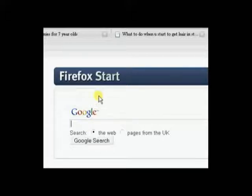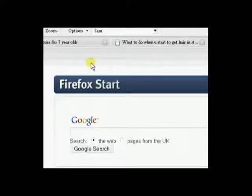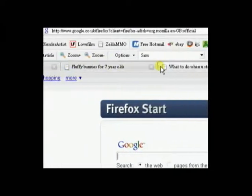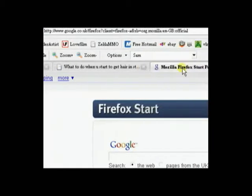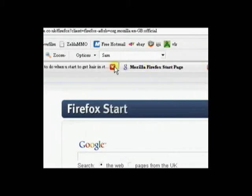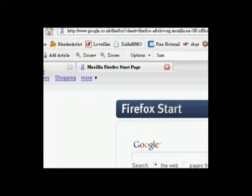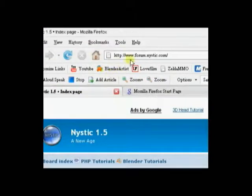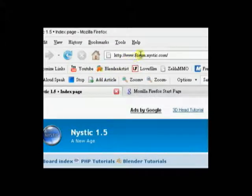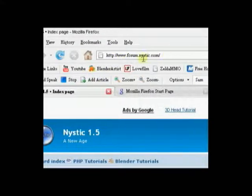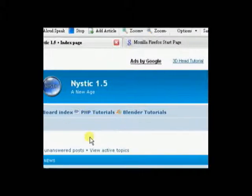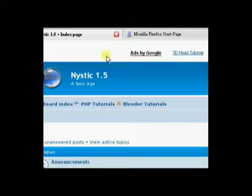But first, I need to show you my forum. I'll close some of these tabs. So, it's www.form.nistic.com. Don't worry if you missed that, you'll hear it again.